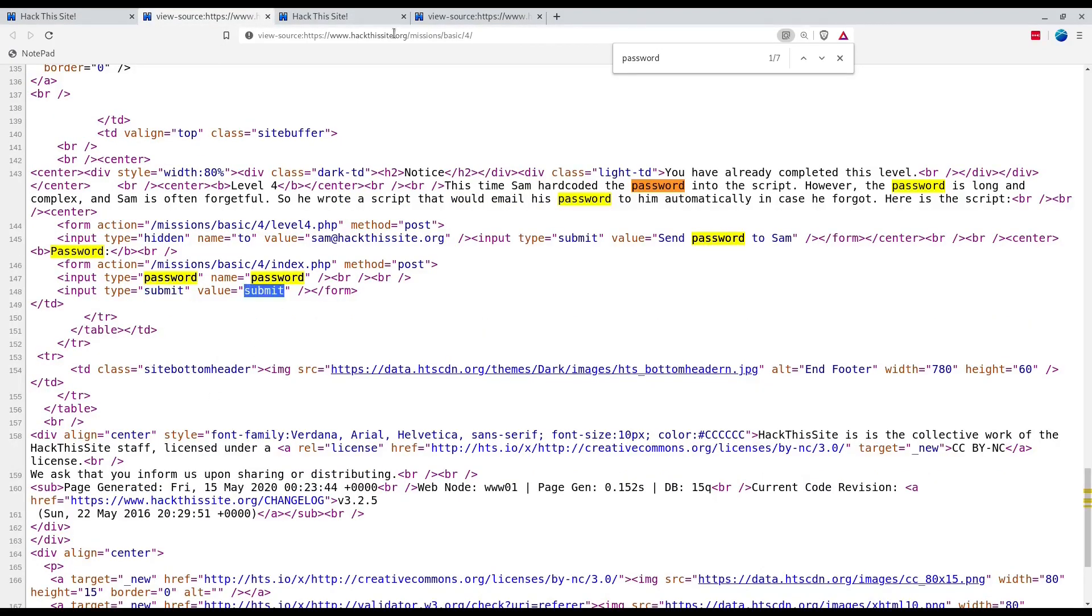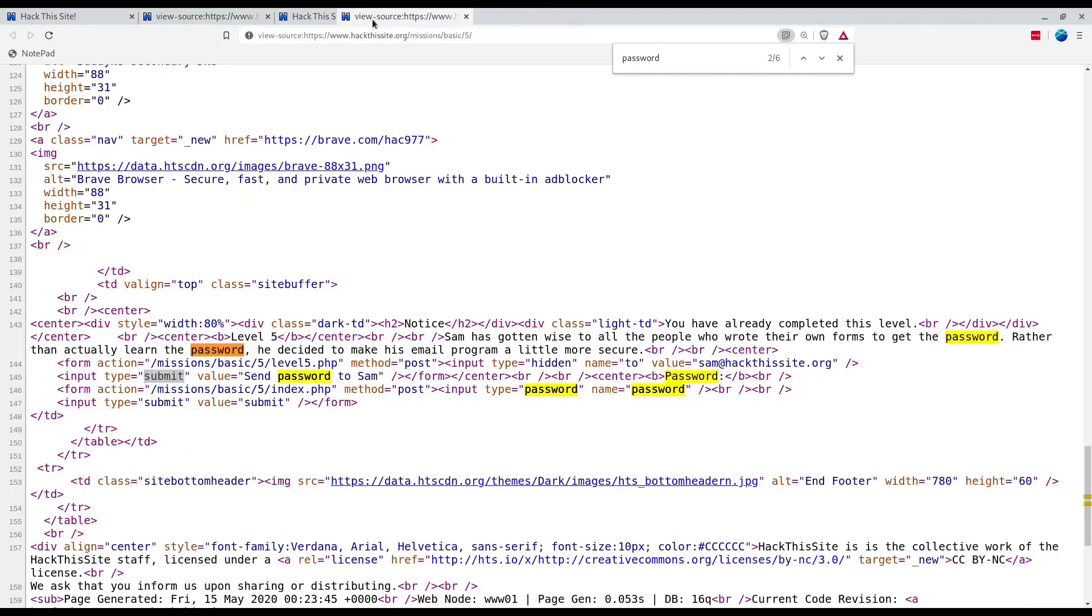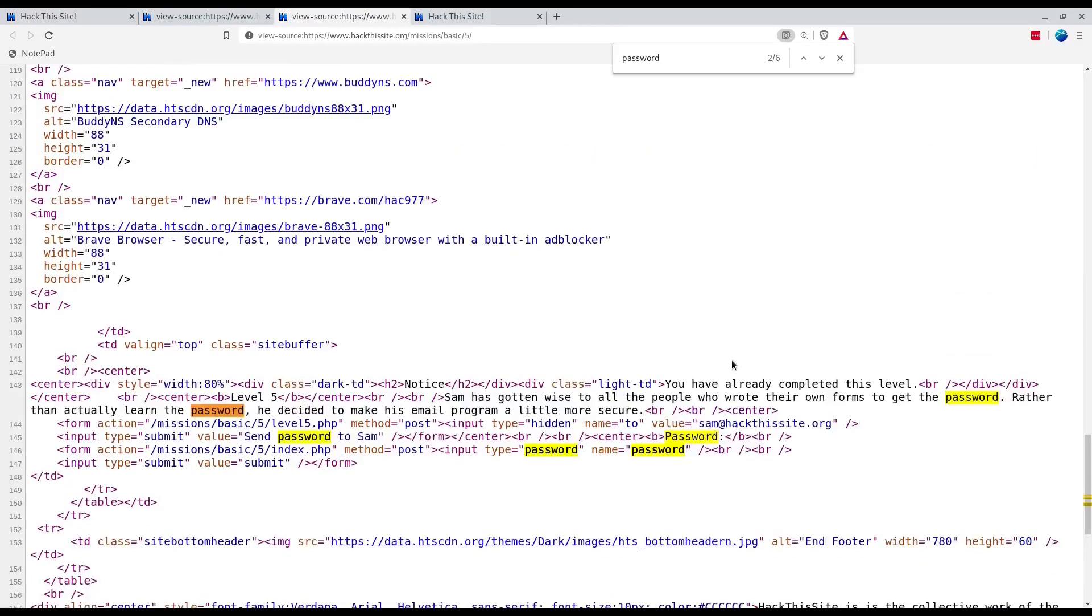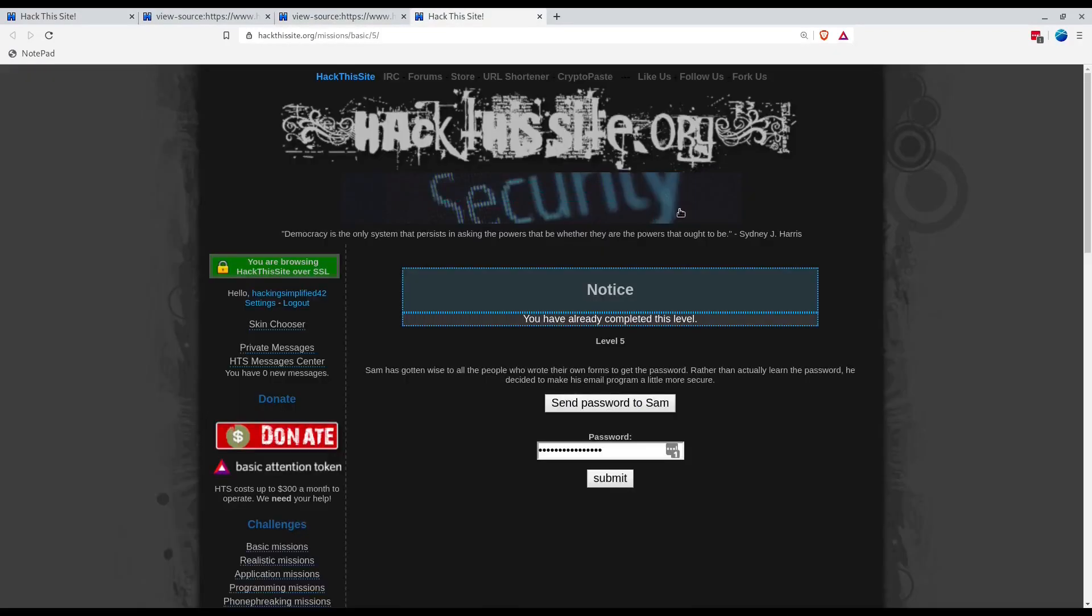But that doesn't make a difference because the hidden parameter is the same and modifying that did the same to us.